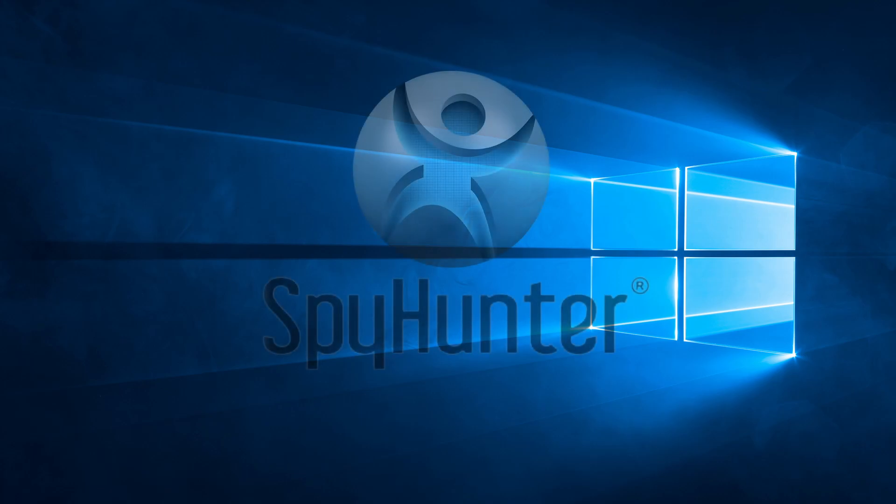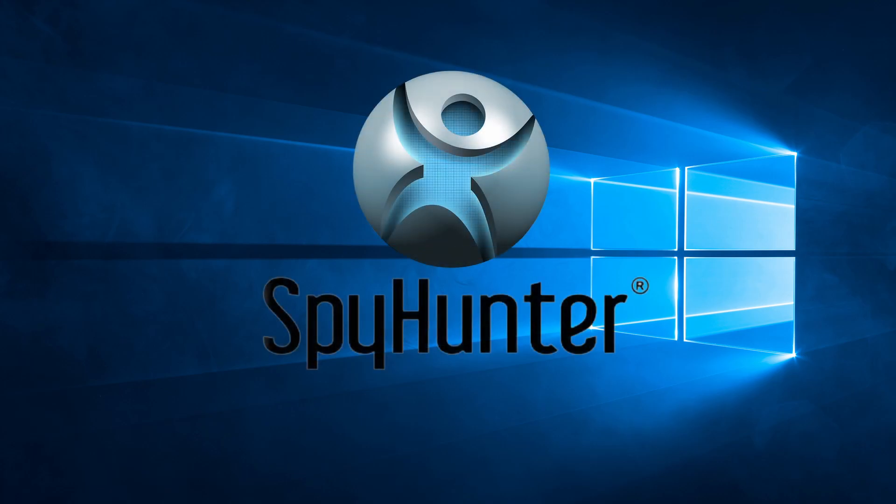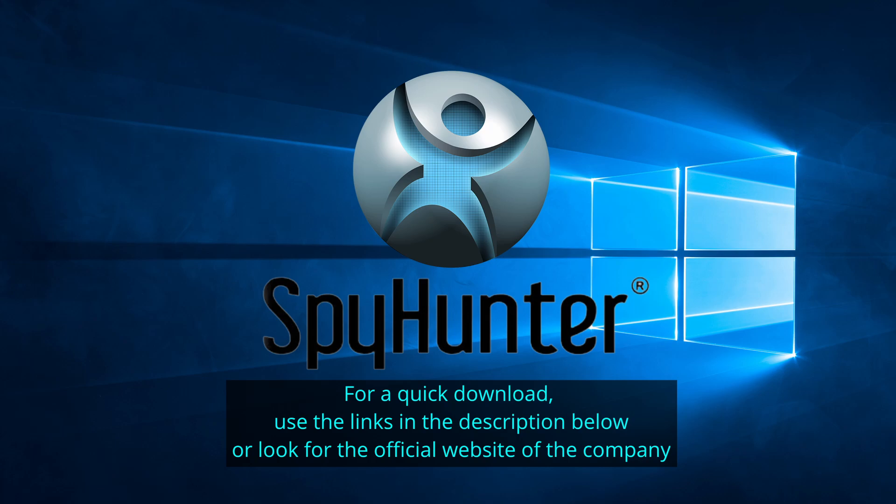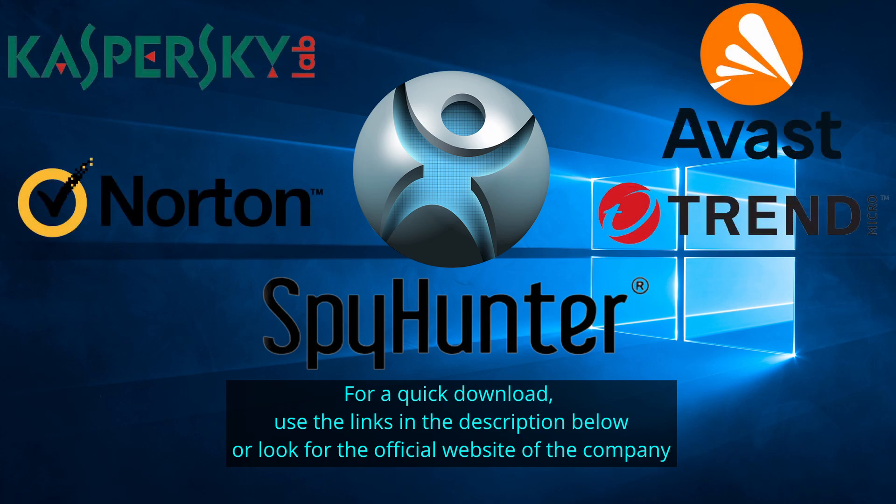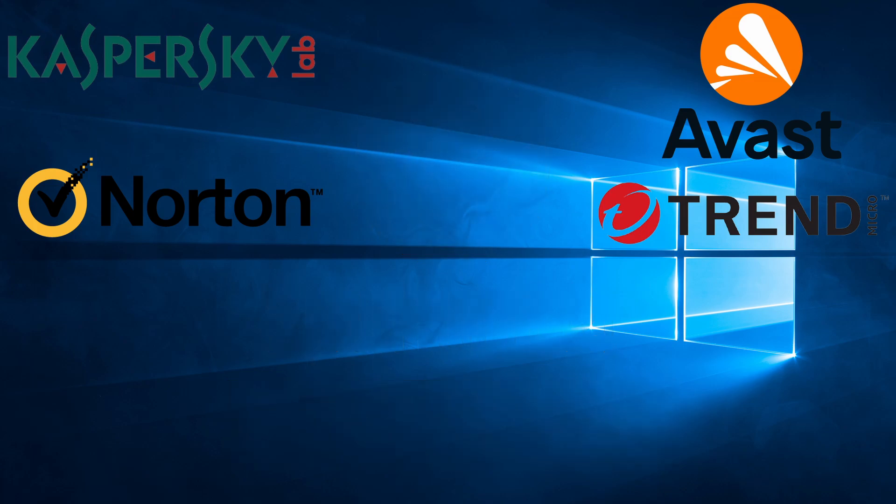Our top recommendation is Spy Hunter, which offers a free trial period. We recommend trying Spy Hunter first before the other programs because we use it for our testing and it has the best odds to remove the malware. Now without further ado, let's get started.